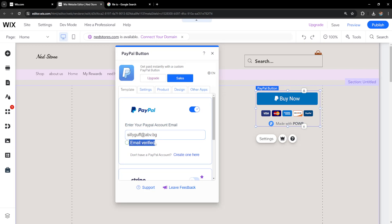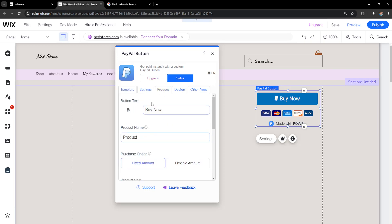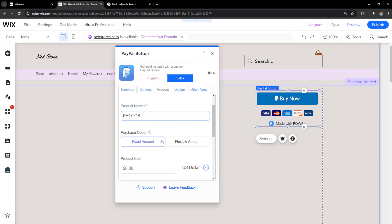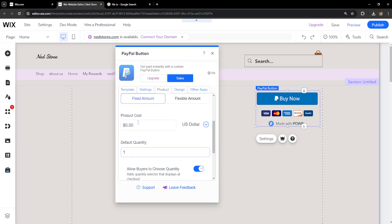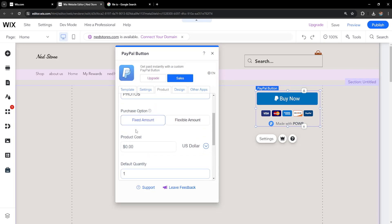After verifying the email, we need to go to product and type the product name—I'll use 'photos' as an example. Here's what's really important: the amount. How much does it cost? For example, if it costs five dollars for a photo, we'll type 5.00, and now we have a photo that costs five dollars.